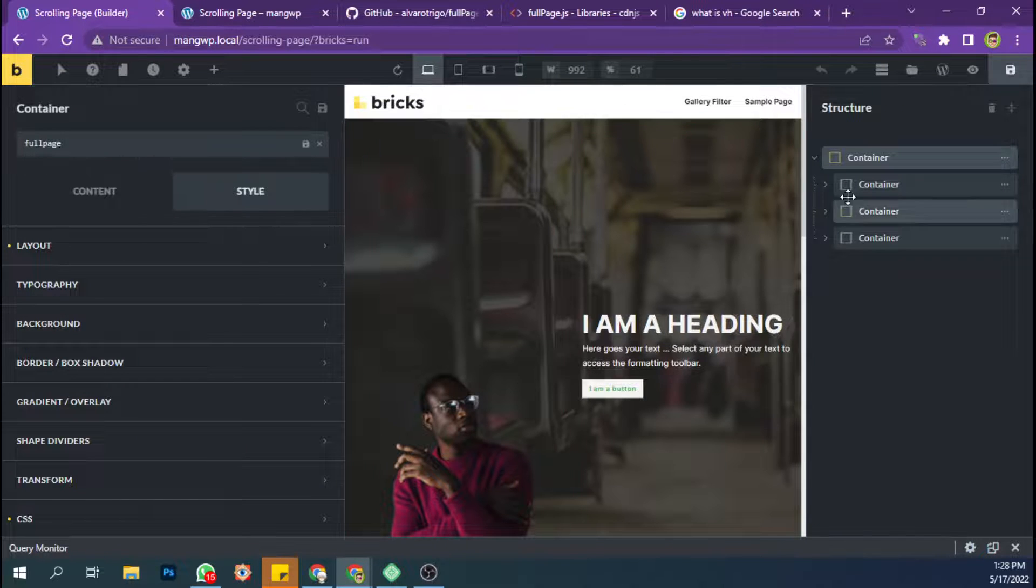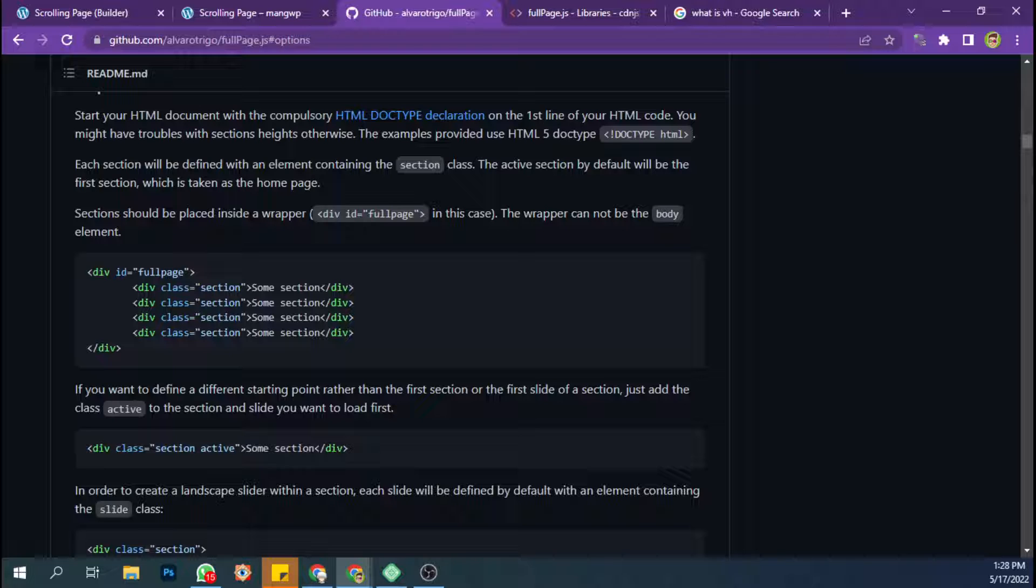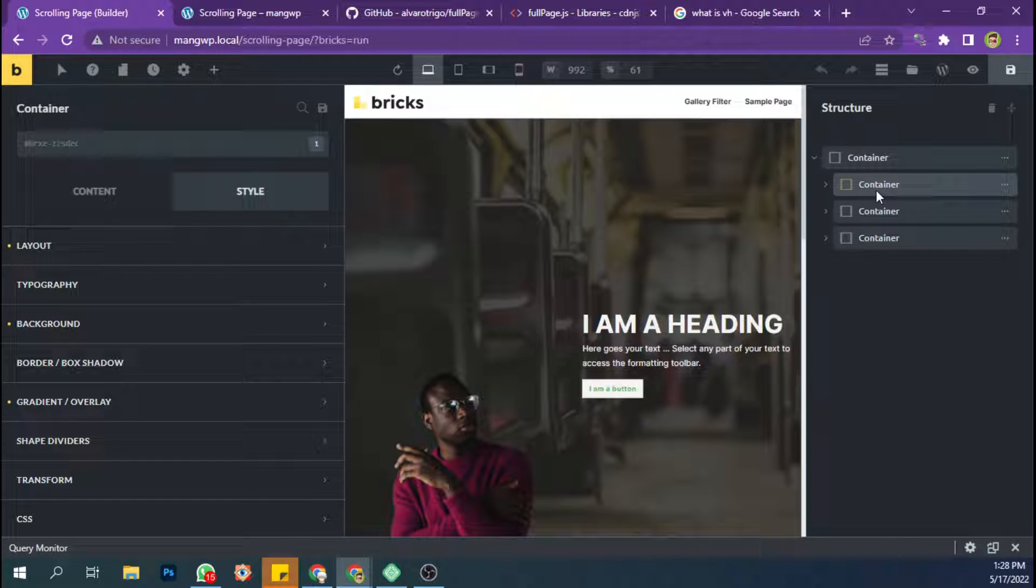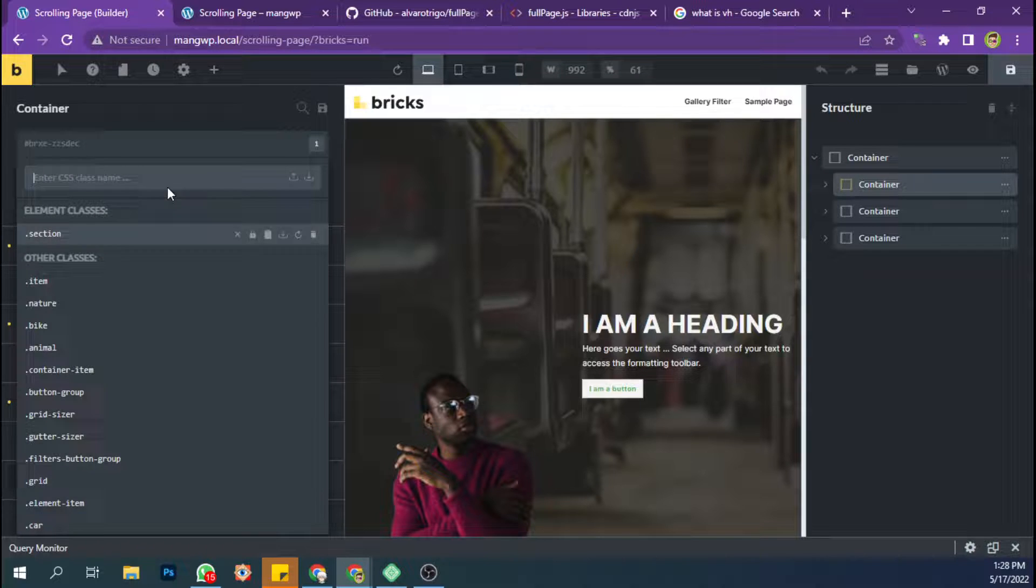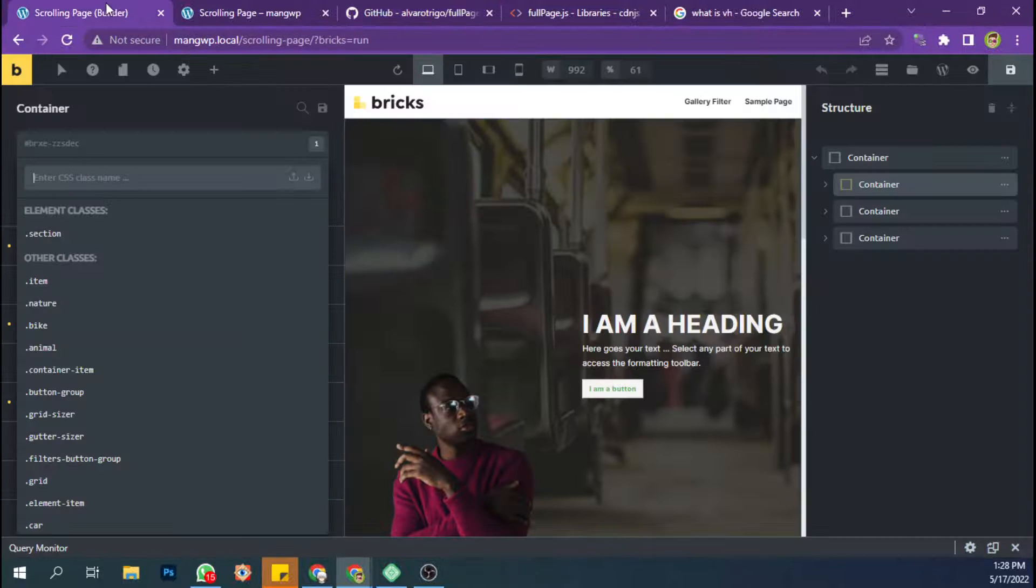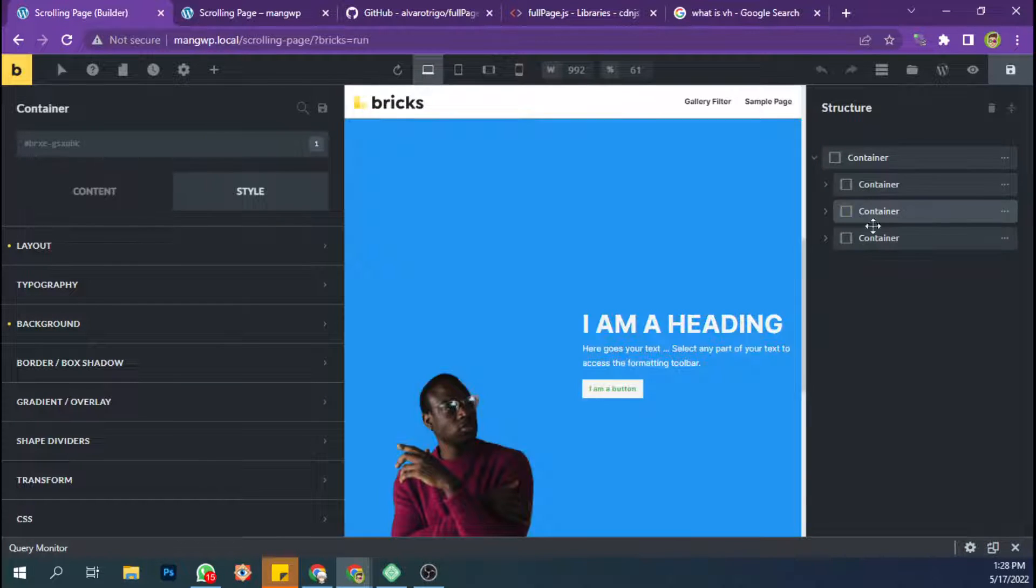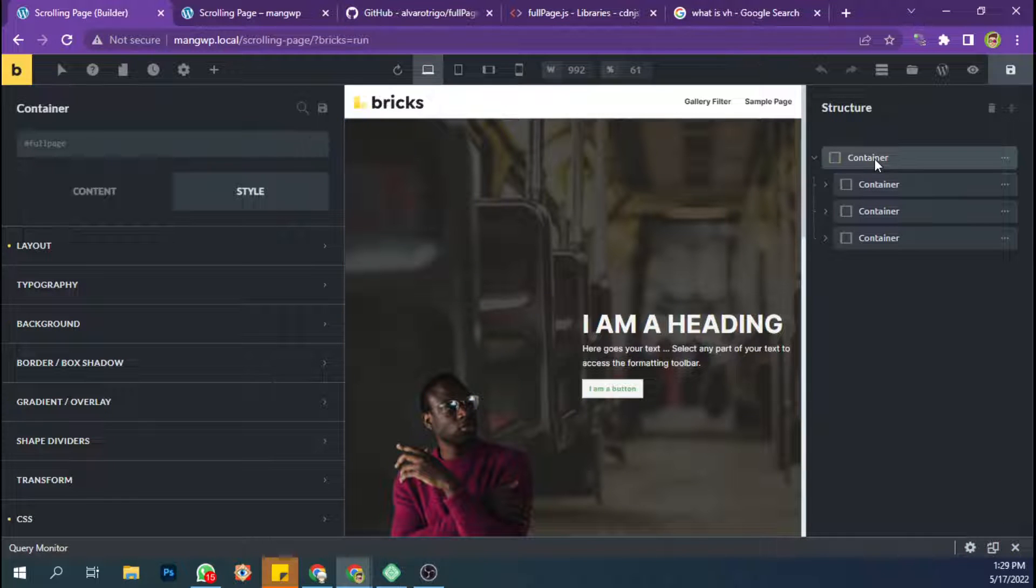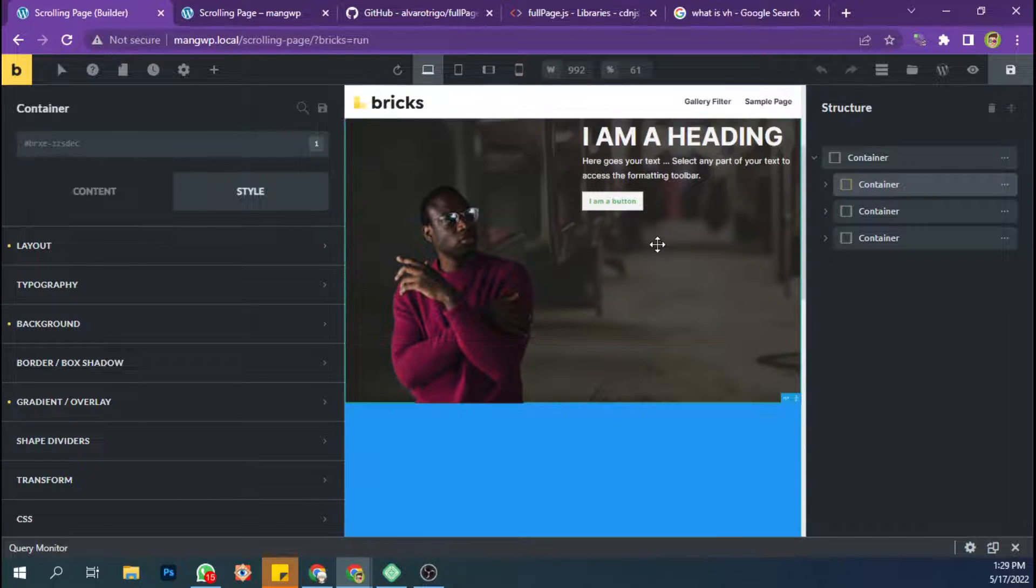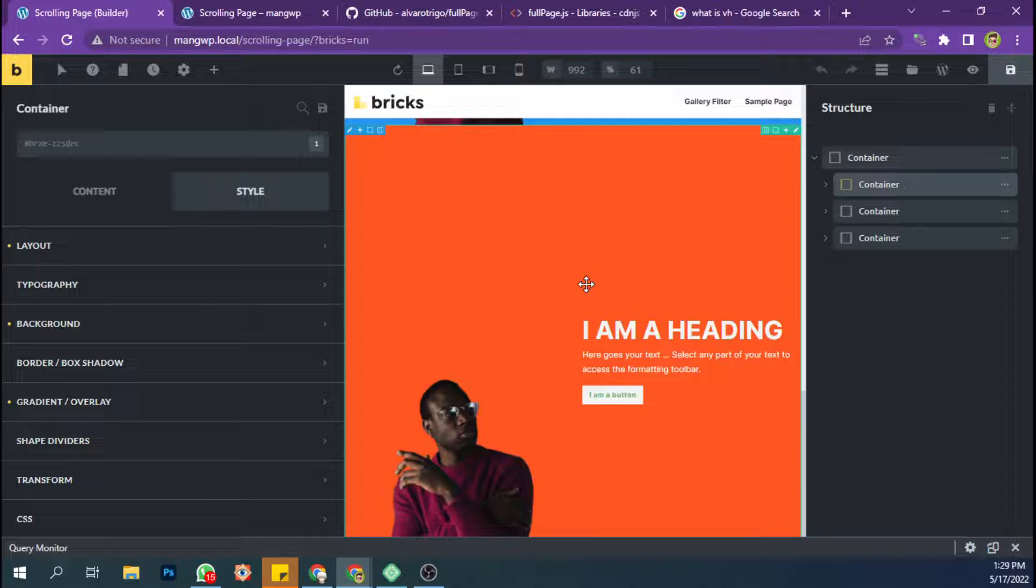And inside this element I have three containers which has a class name section. Here we need to add a class name section into each element inside the main wrapper. This is my first container, this second container, the third container.